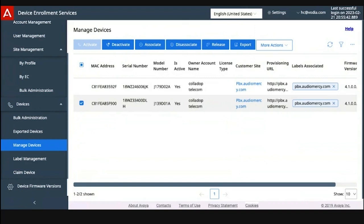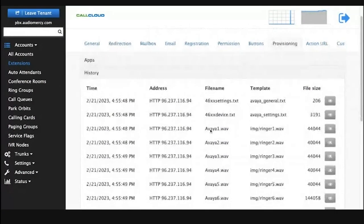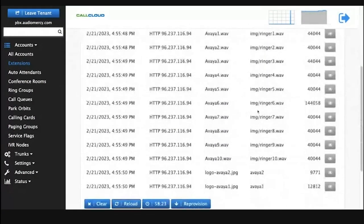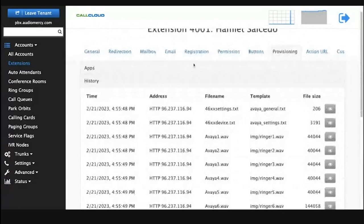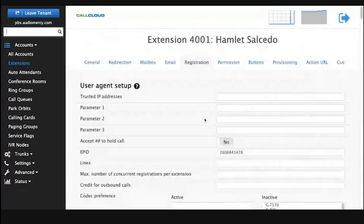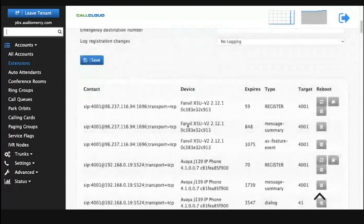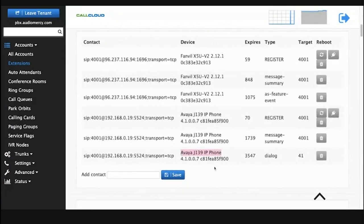When it comes up to ask you about if you want to auto-provision the unit, just say yes. If it times out, I think it'll try to go out anyway to the DES and get the config file from the Vodia PBX. If we go to the PBX, we can see that we've provided the files for the unit and we have a successful registration as well on here. All right, here's our Avaya J139.